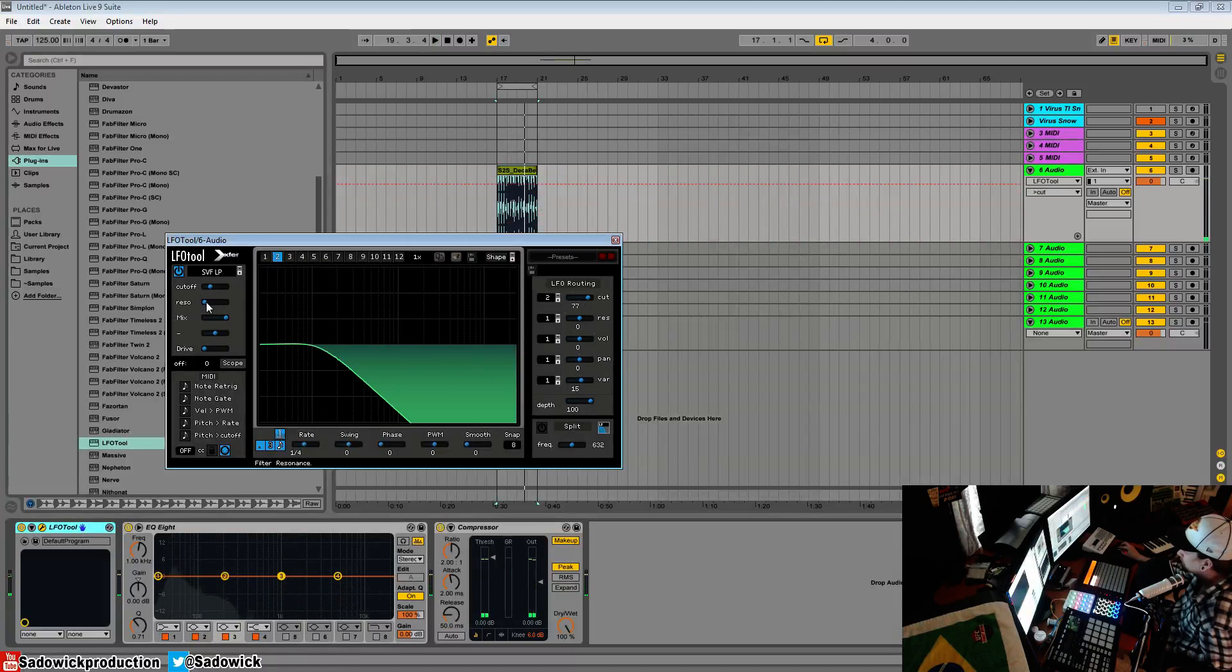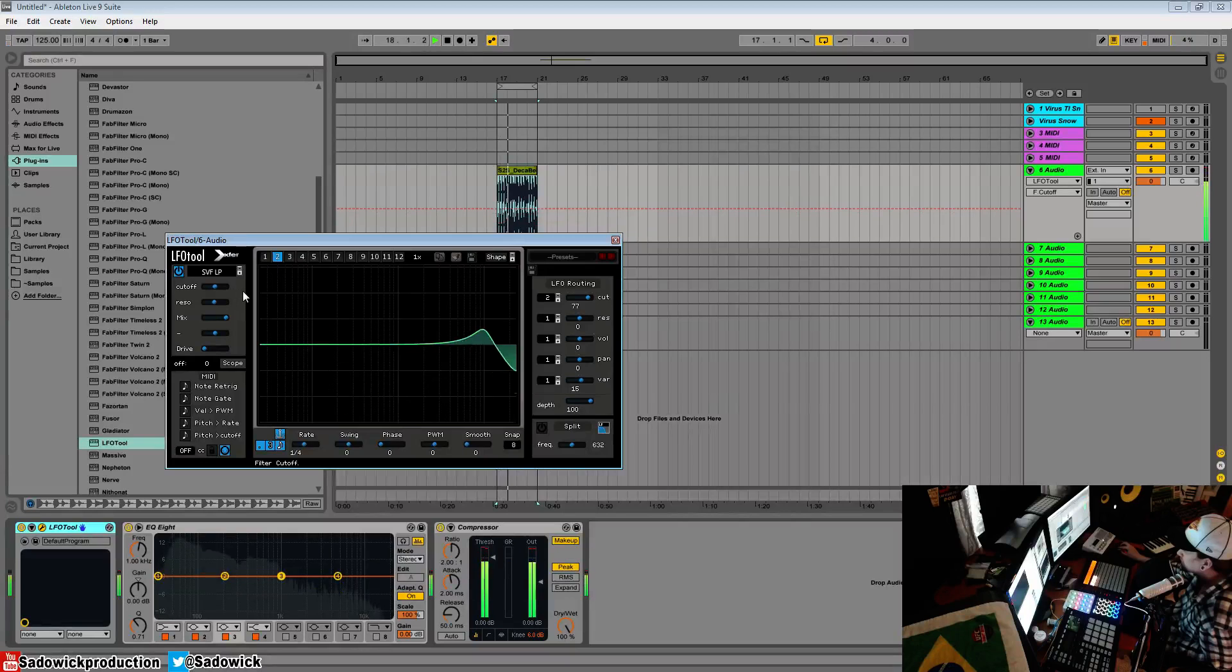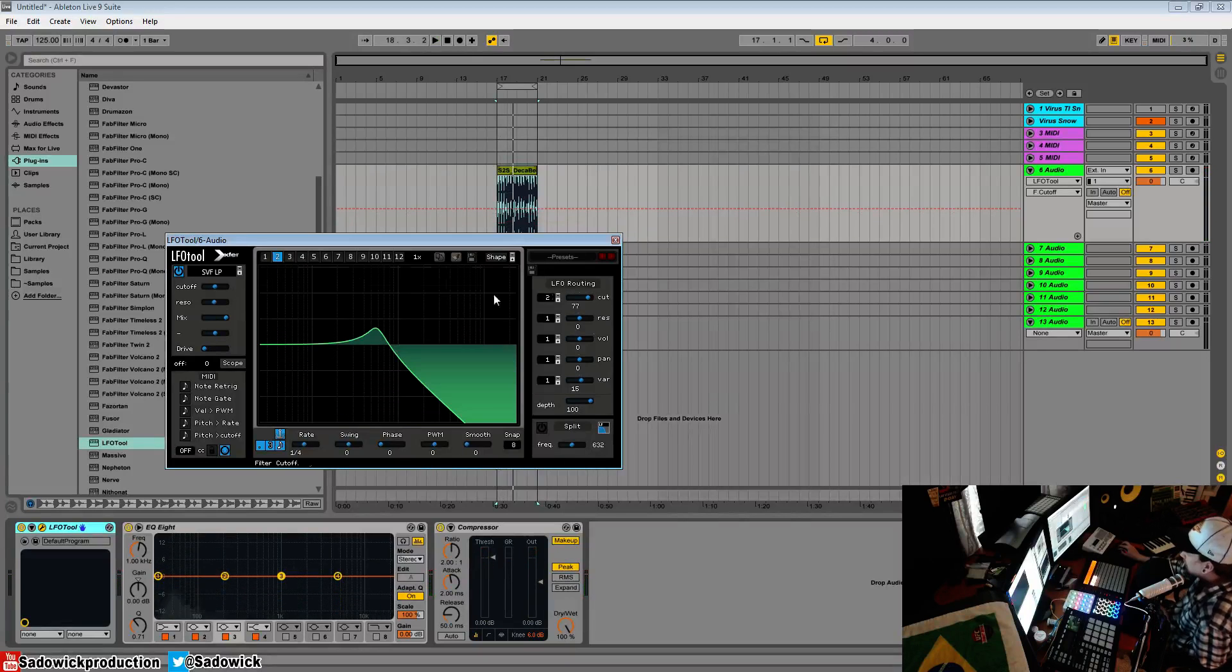The resonance so you can hear it. And that works quite well.